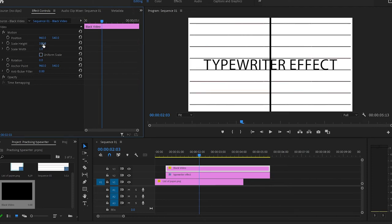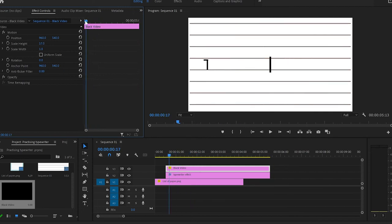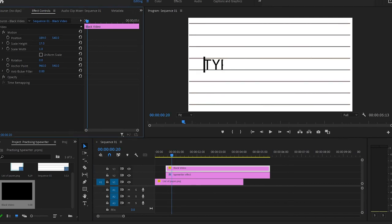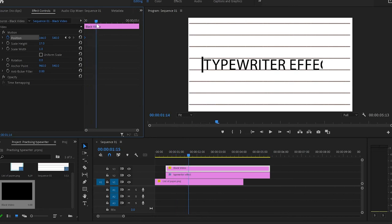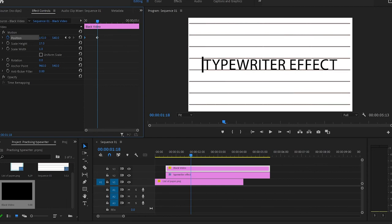Change the scale height to 17 as well. Move the cursor to the beginning of the video, change the position of the black line, and create the first keyframe. Then move the cursor to exactly where the text is finishing, also change the position of the black line — this will automatically create the second keyframe. I'll play it again.